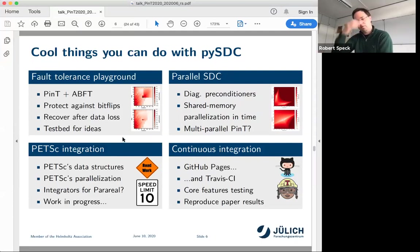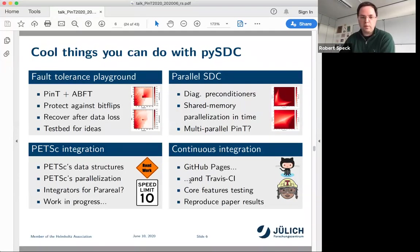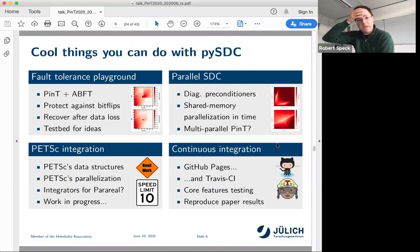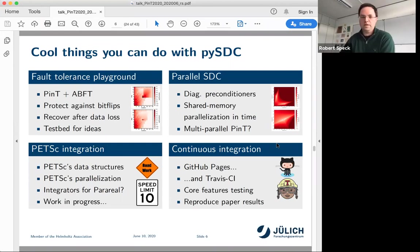PySTC also allows you to use PETSc's data structures and PETSc's spatial parallelization, though that is heavily work in progress. This is all wrapped up in continuous integration — GitHub pages, hooked up with Travis CI to test new incoming changes to the master branch, testing core features of the library, and reproducing most of the paper results to see whether we actually improved something or broke something — which normally is the case.